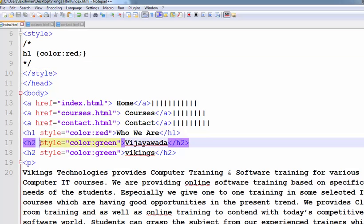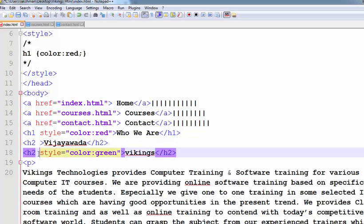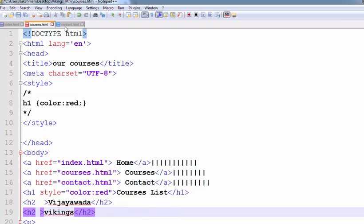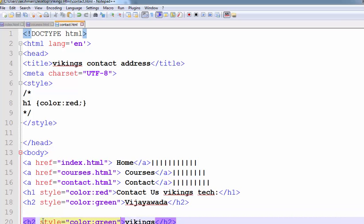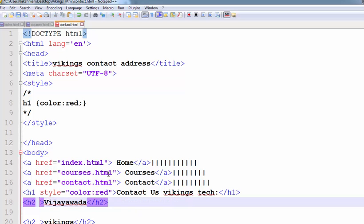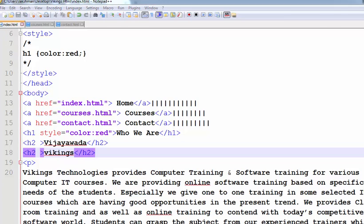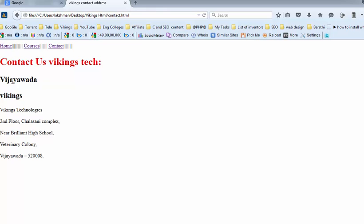For internal styling, I will first remove all these inline attributes — style colon green — from every H2 element and save all the documents. Now the H2 colors are back to their default color. In the next video, I will explain how to change these H2 colors using internal style sheets. Thanks for listening.